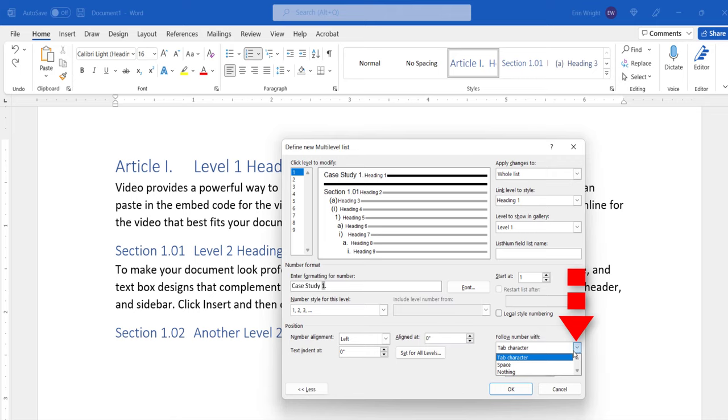For most users, space will be the best option. Although the tab character is sometimes the default, it can put too much space between the number and label and the heading text.